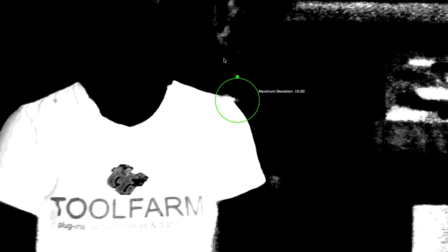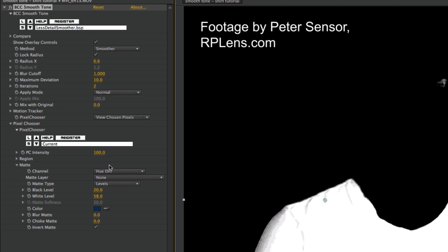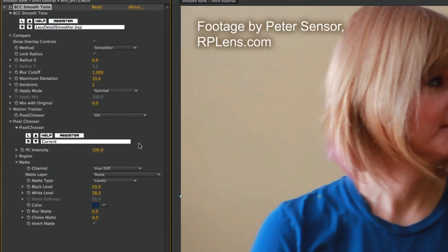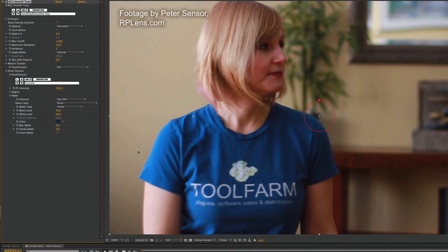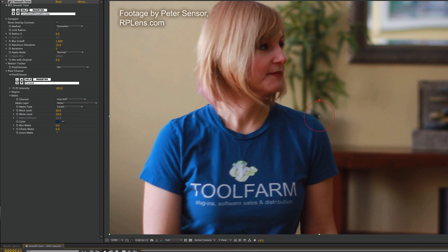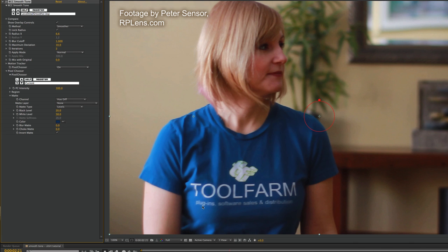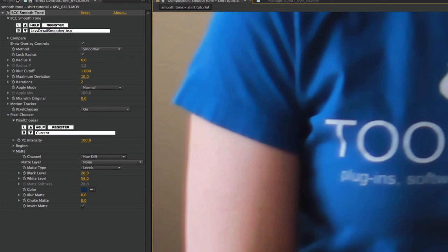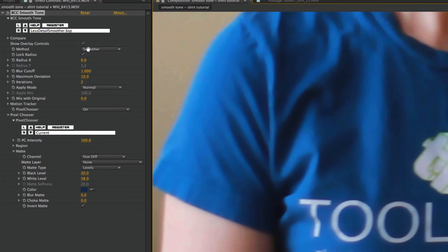That's probably pretty good. There's a little bit of noise in here for the wrinkles, but I think that'll be okay. Again, I'm not going to worry about this background stuff because I'm going to use a region to isolate the shirt. Let me set this back to On so you can see what it's affecting now. If I toggle the effect on and off, you can see the wrinkles are going away, but the logo is staying pretty darn sharp. It's a little bit soft here and they plugin software and sales or plugin software sales and distribution.